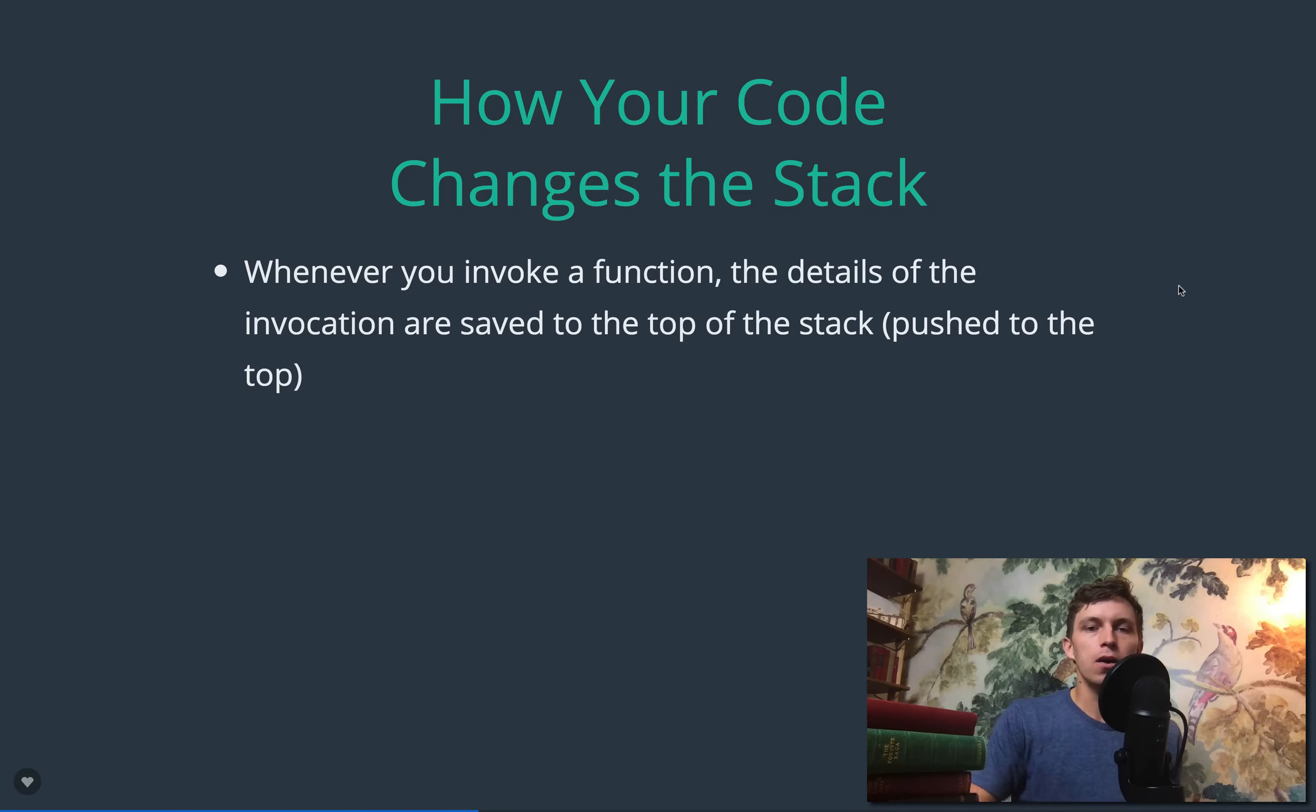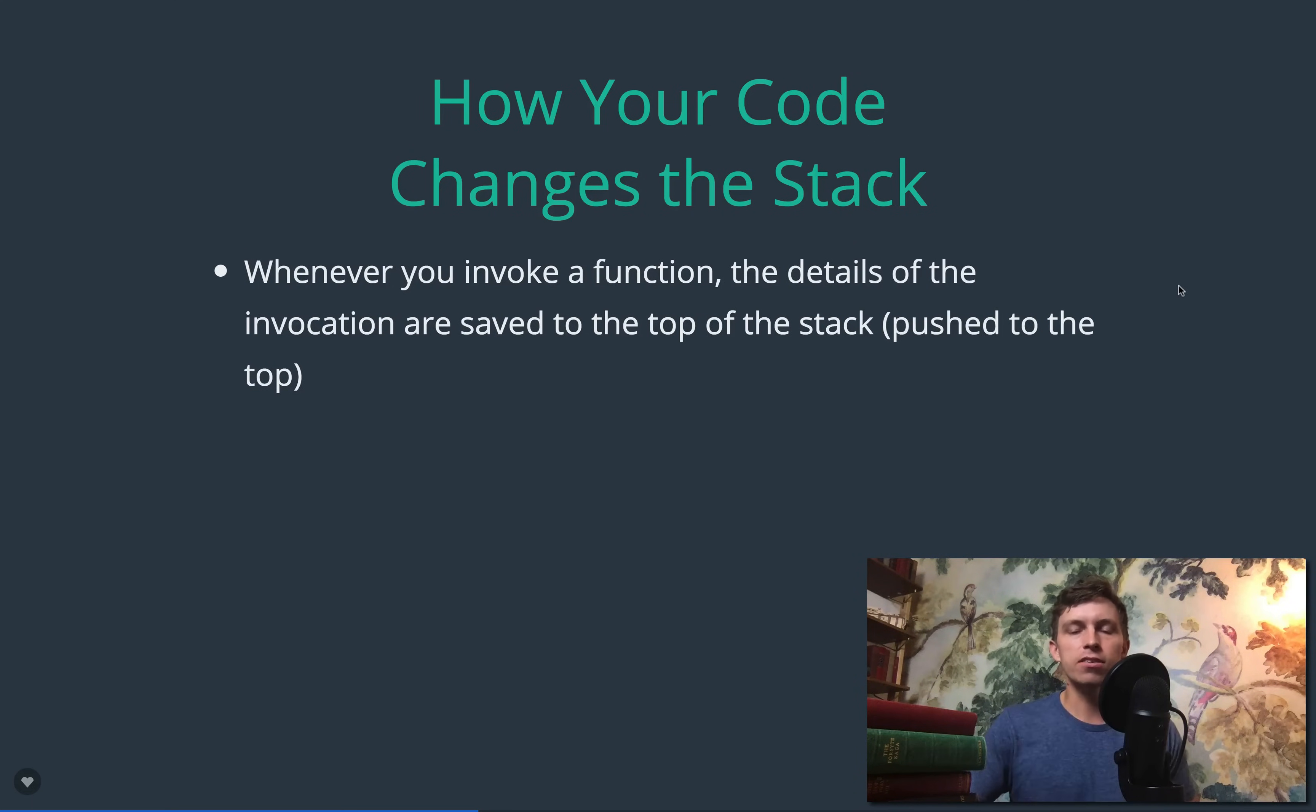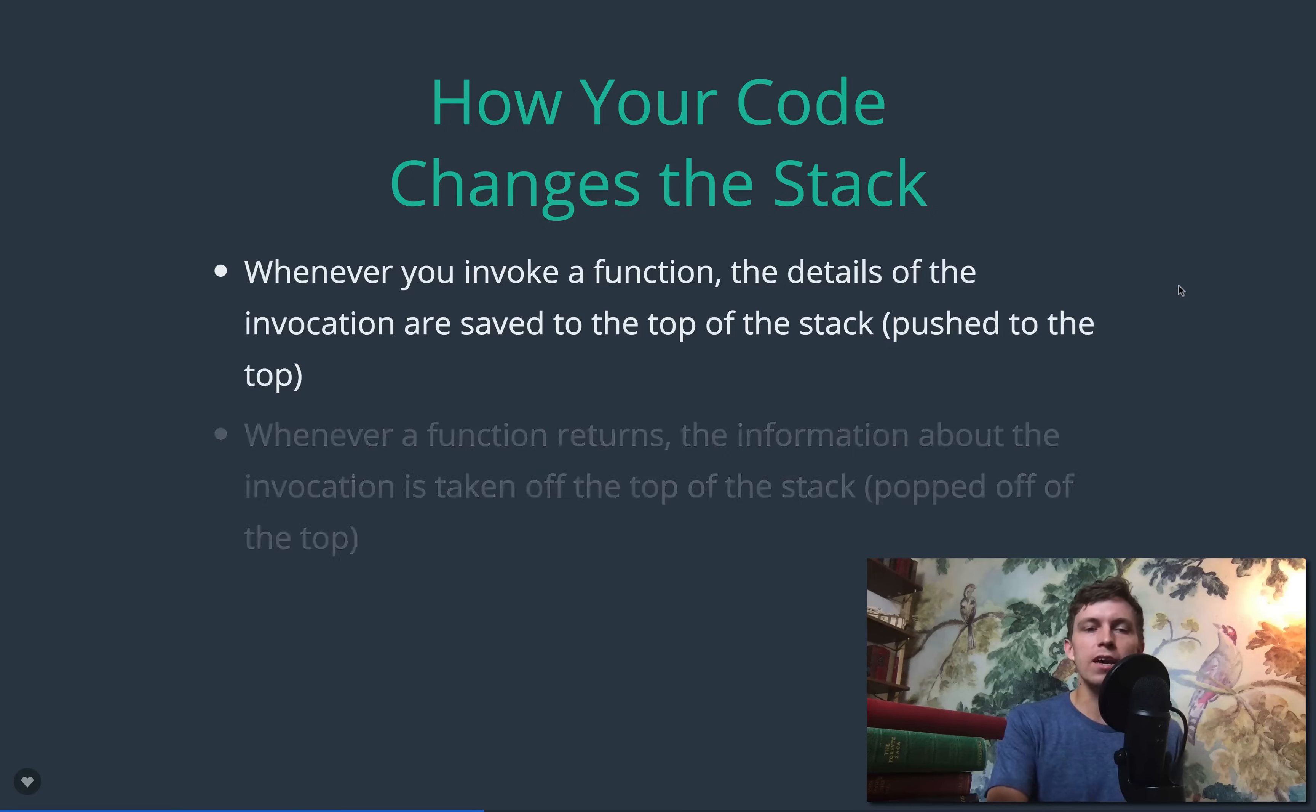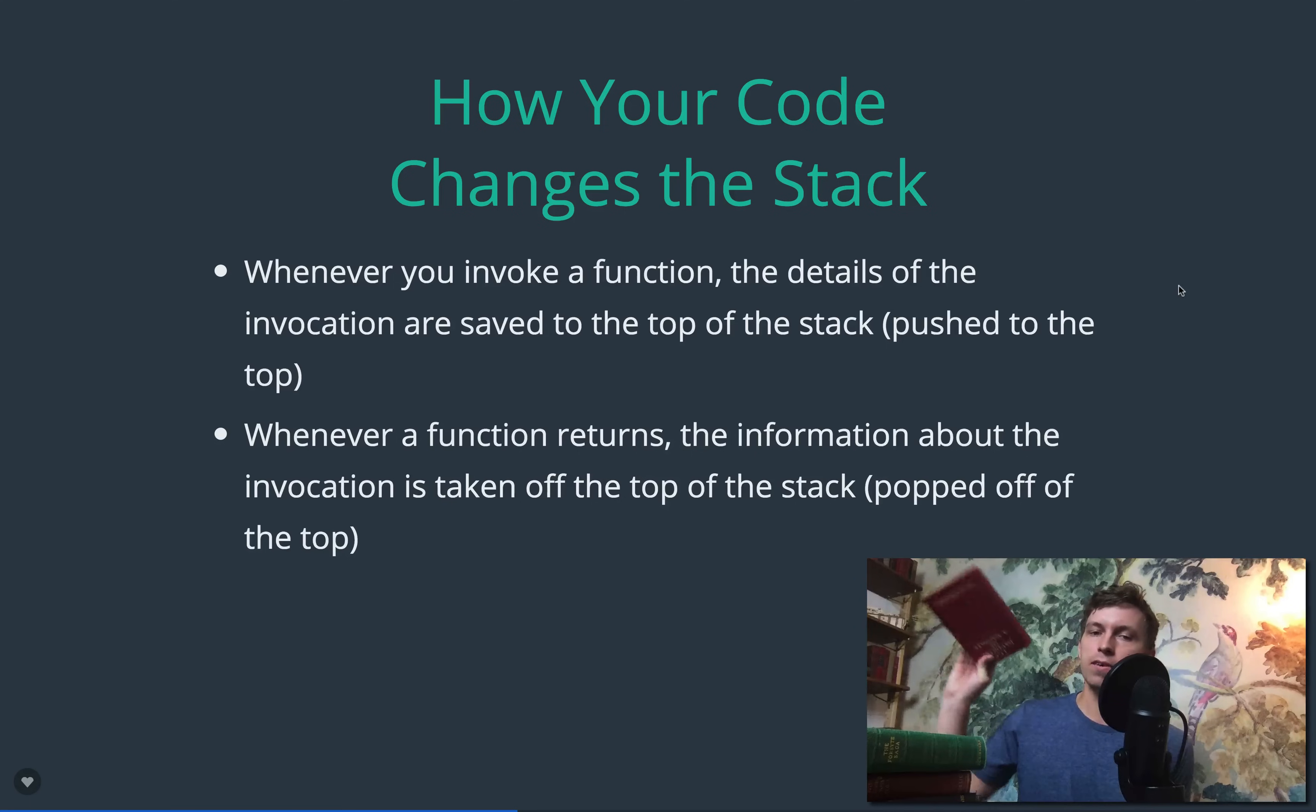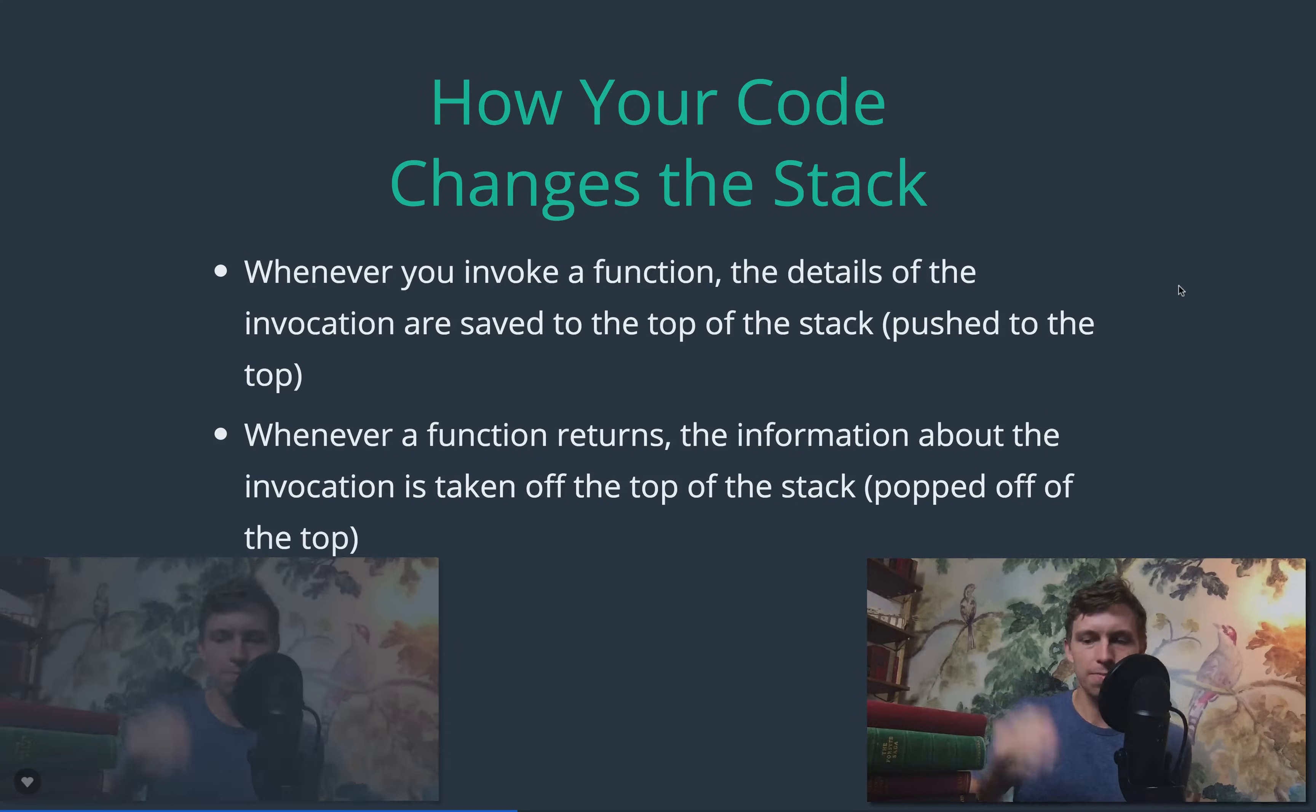So to summarize that, when you invoke a function, the details of the function called the invocation are saved to the top of the stack, they are pushed to the top of the stack. And then when that function returns, or whenever any function returns, the information about the invocation is taken off the top of the stack, it's popped off, taking the book off.